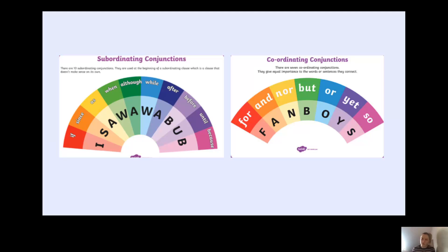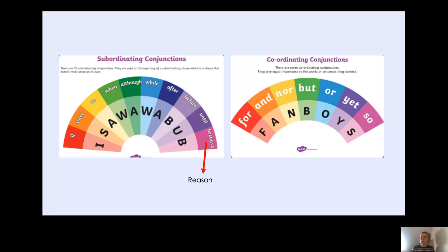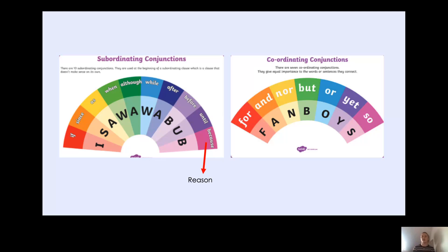When do we use 'because'? Well, we use 'because' to give a reason. For example, I like this dress because it is pretty. So 'it is pretty' is the reason why I like the dress. Or, I like ice cream because it is yummy. 'It is yummy' is the reason why I like ice cream. Could you pause the video and think of another sentence using the subordinating conjunction 'because'? I thought: I like puppies because they are cute. 'They are cute' is the reason why I like puppies.